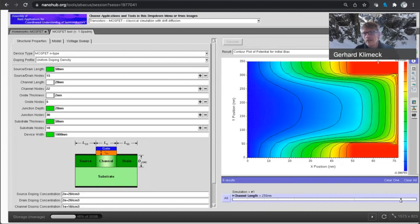I can expand this curve a little bit. Source, drain. Here's the channel for 250 nanometers. So you can measure this from here, right? 50 nanometers up to 300 nanometers, long channel.